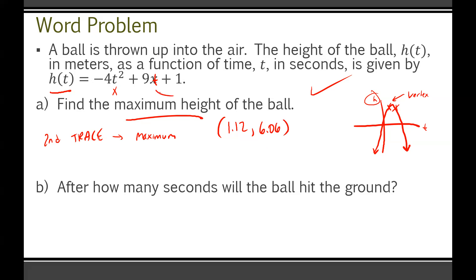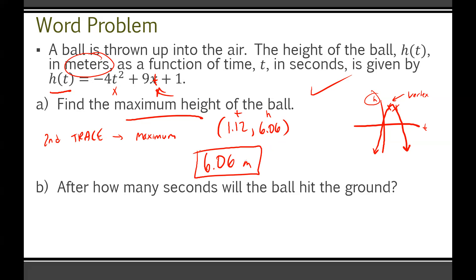Since time was input into this function, 1.12 is your time and 6.06 is your height. So the maximum height of the ball is 6.06 meters. Your graphing calculator is an extremely powerful resource for this — you didn't have to touch any math equations, you just used it as a tool. You're welcome to solve it algebraically using x equals negative b over 2a, but there's no practical reason to do so here.